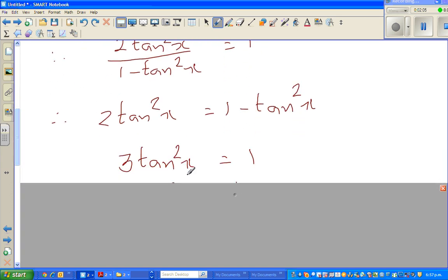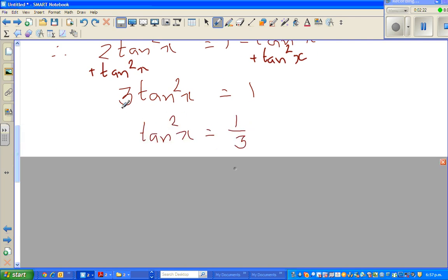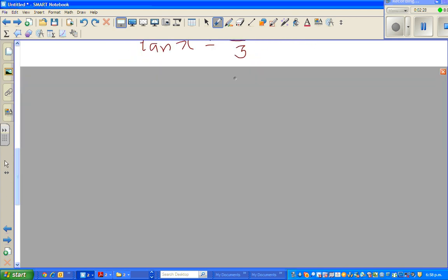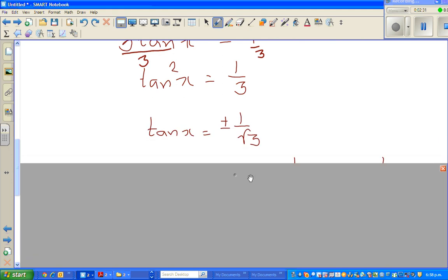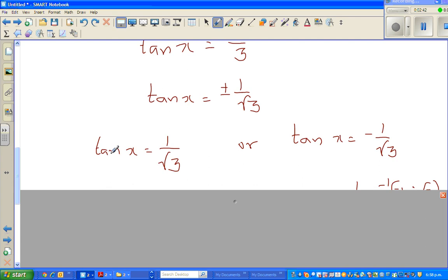This has become a quadratic equation. Adding tan²(x) to both sides gives 3·tan²(x) equals 1, so tan²(x) equals 1/3. Dividing both sides by 3: tan(x) equals plus or minus 1 over the square root of 3. So we have two solutions: tan(x) equals 1/√3, or tan(x) equals −1/√3.